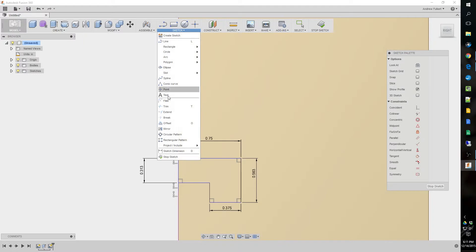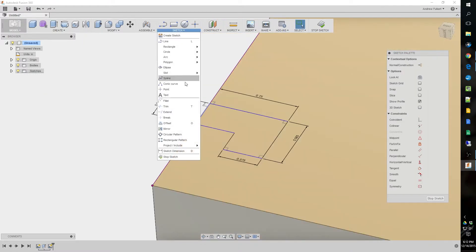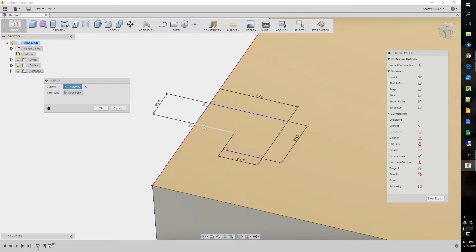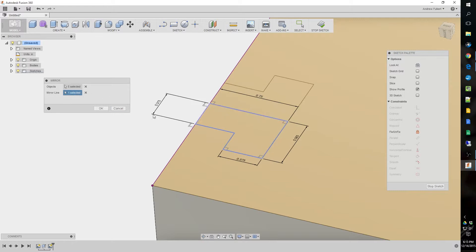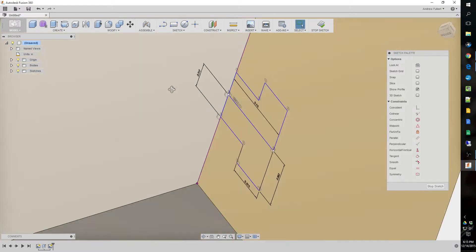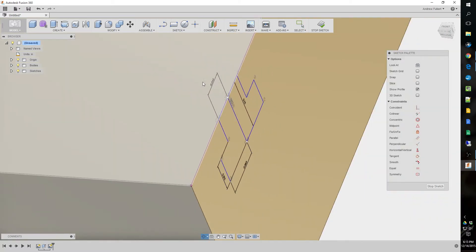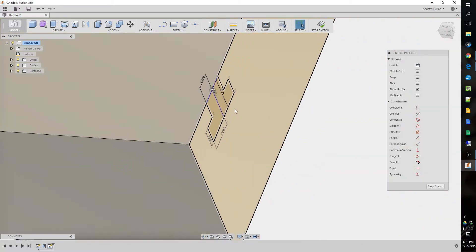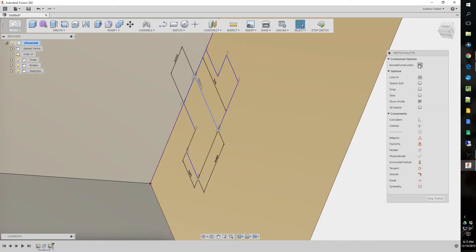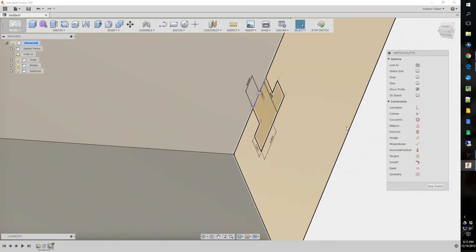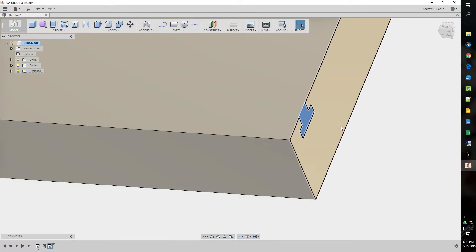Now, we're just easily going to mirror this. There we go. Now it's mirrored. I'm going to change this to a construction line.